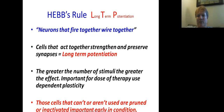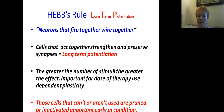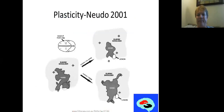Cells that can't or aren't used are pruned or inactivated — that's particularly important early in the condition. We still need to think about how we can get people trying to use the limb to stop that inactivation of cells, or in the case of kids, to stop the pruning of cells and make sure they develop to their full motor potential.